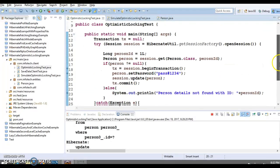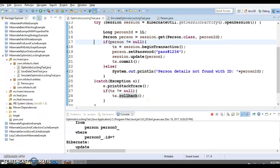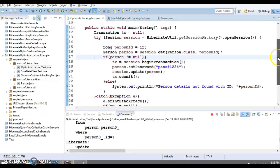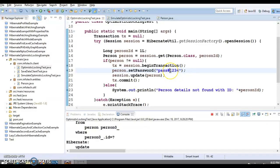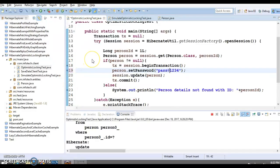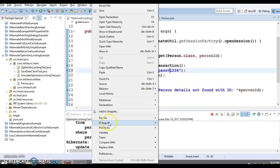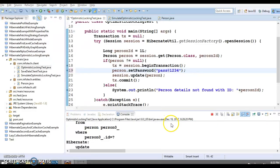If I go to the database and refresh, the version is now one and the password has changed. Now let me show you what happens in a multi-threaded environment. I'm going to run the application in debug mode with a breakpoint set, so I can simulate a concurrent update.